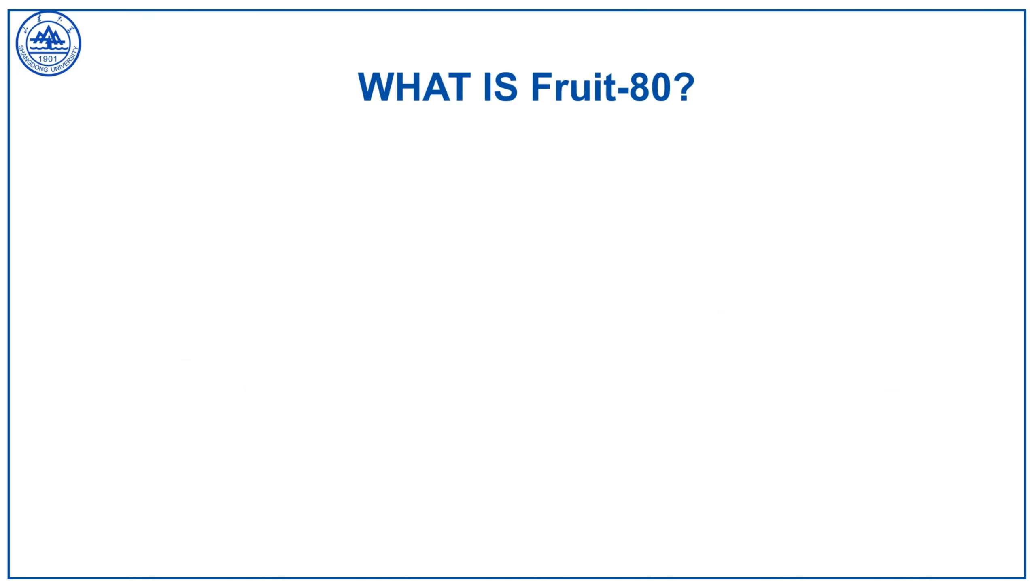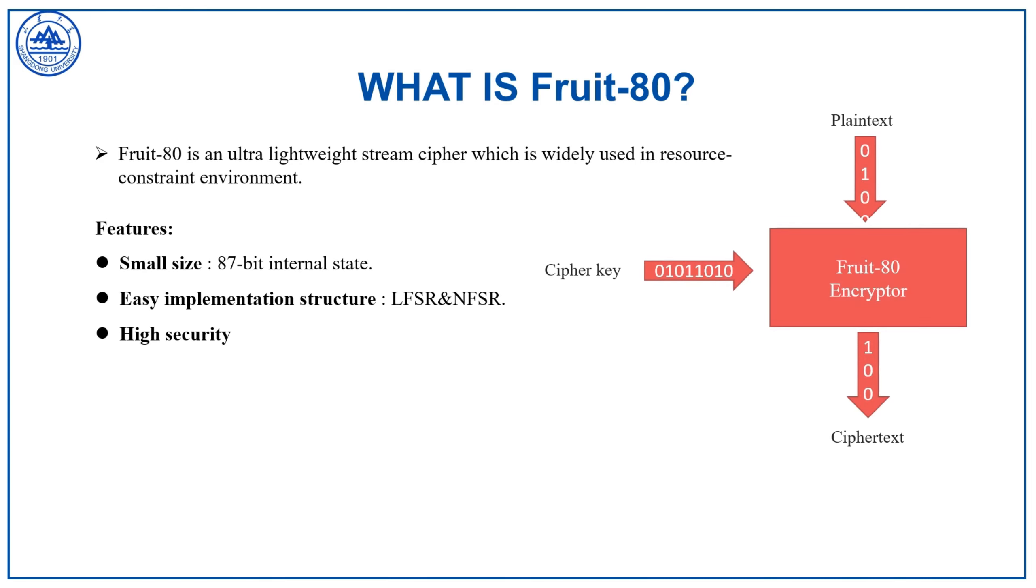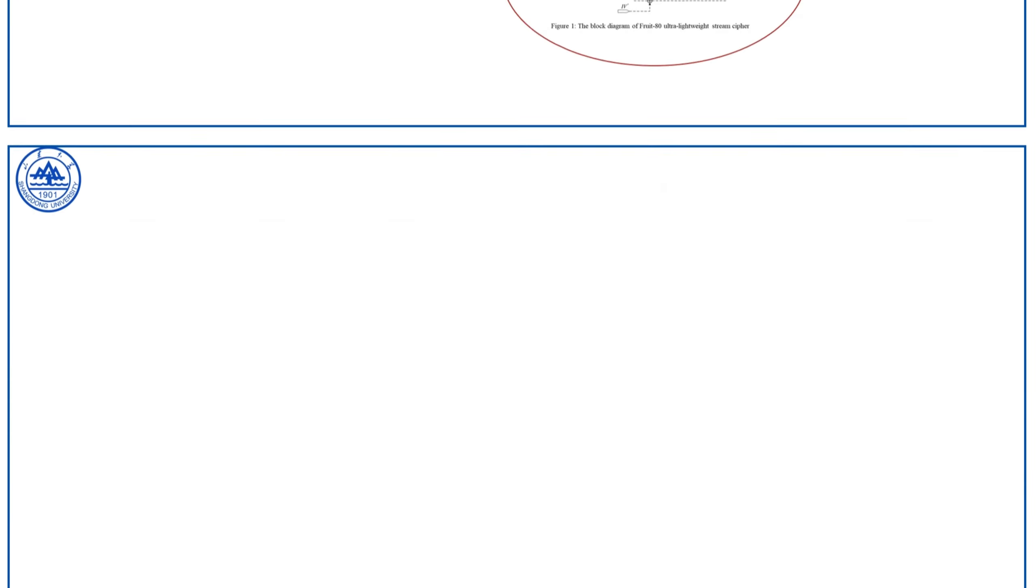What is Fruit-80? It is an ultra-lightweight stream cipher with many excellent features, such as small size of internal state and easy structures. Its diagram is shown on this slide.